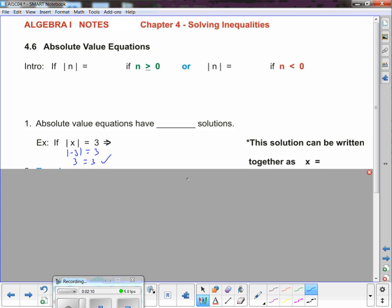Absolute value is the distance a number is away from zero. Positive 3 is 3 away from zero, and negative 3 is also 3 away from zero — both have a distance of 3. You have two solutions, so you need a model for the math. We say the absolute value of n equals n if n is greater than or equal to zero — meaning zero or positive.